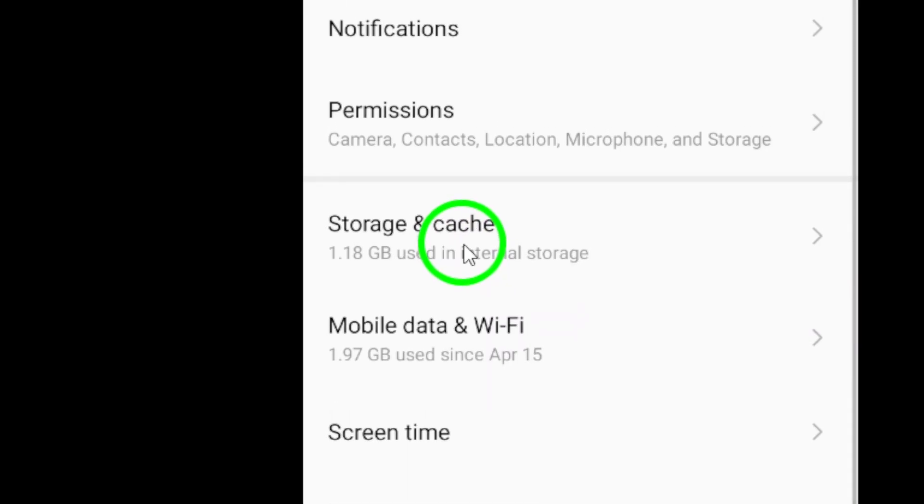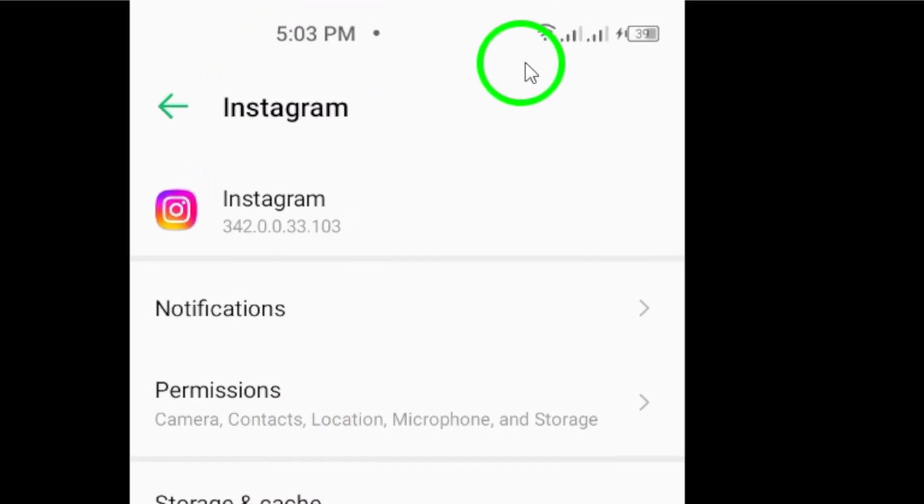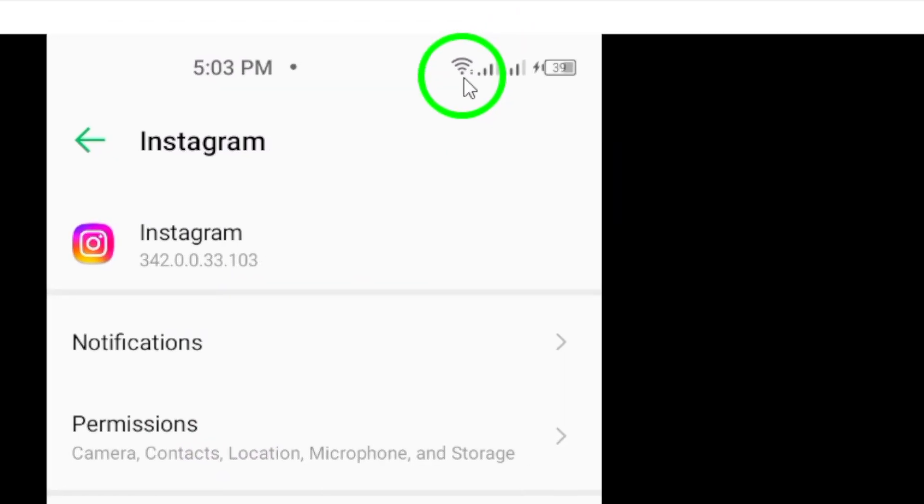Now let's check your internet connection. A stable and fast connection is crucial for smooth browsing on Instagram. If your internet is lagging, so will your app experience. If you're using mobile data, consider disabling high-resolution media.